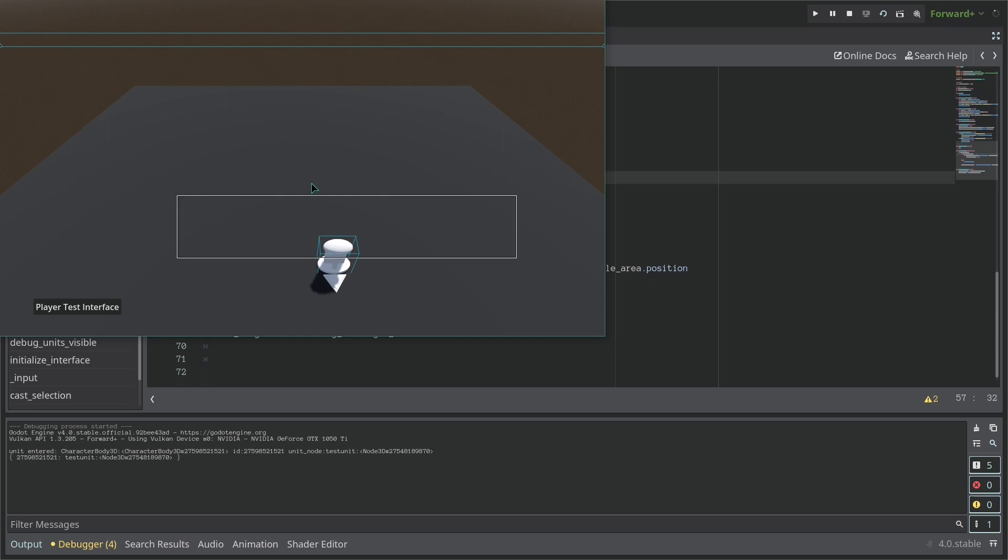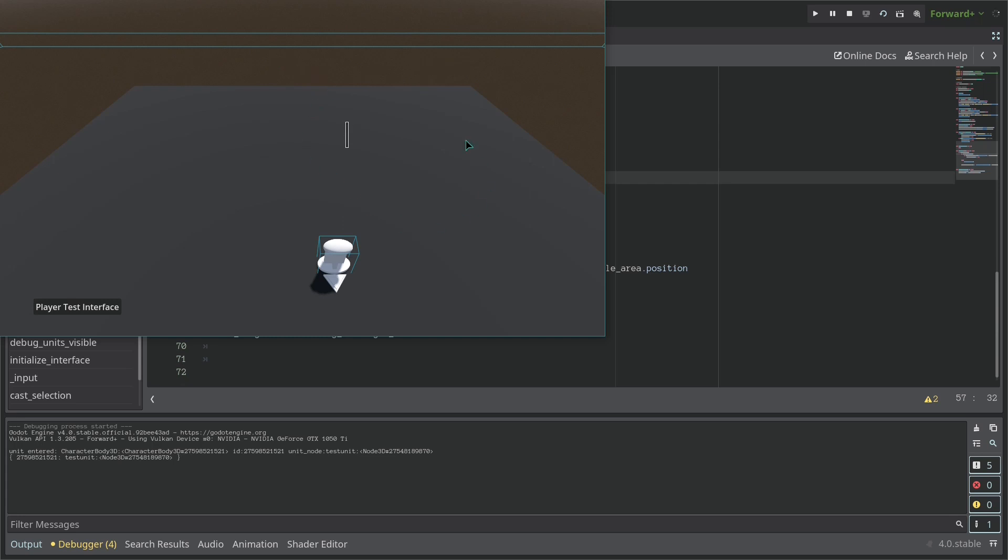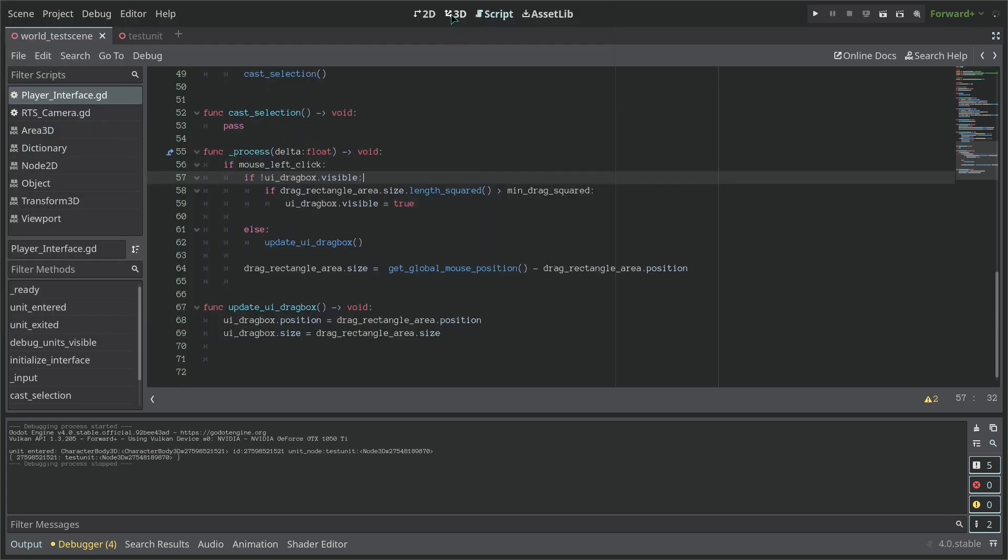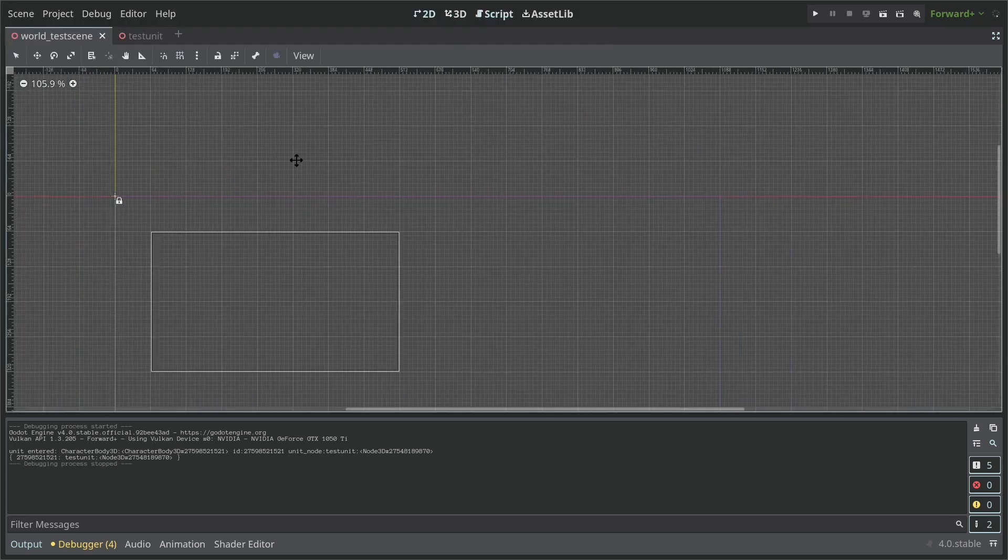But now we have some issues. If you click and drag backwards, it doesn't work. So what's happening here is that the nine_patch_rectangle does not scale backwards.